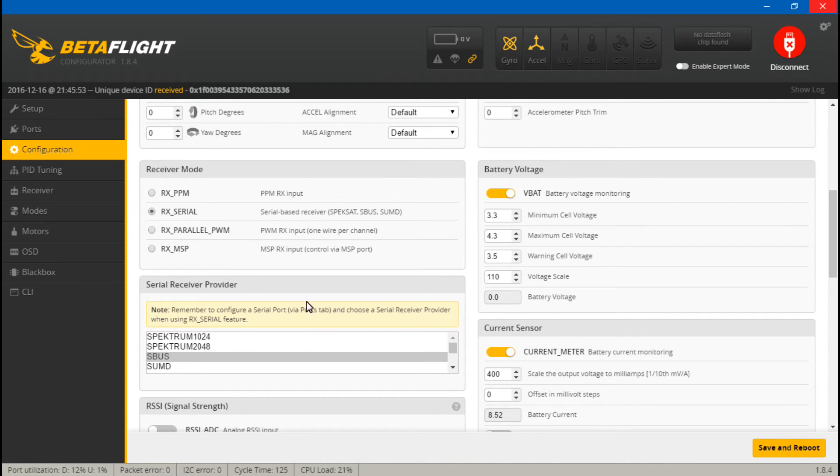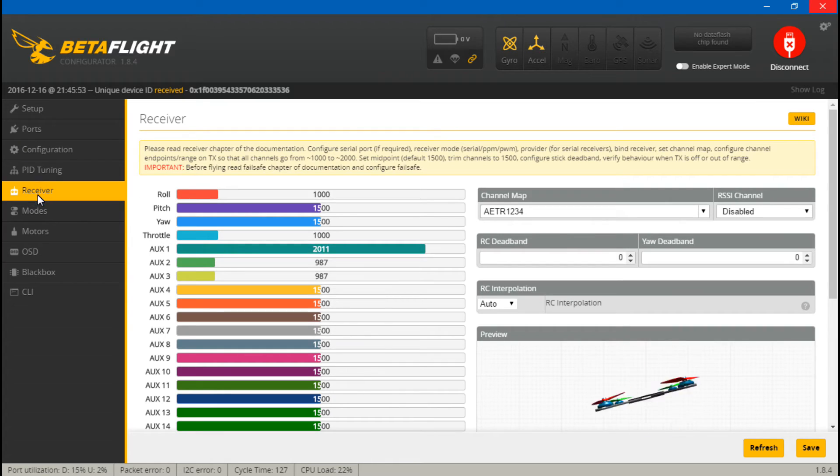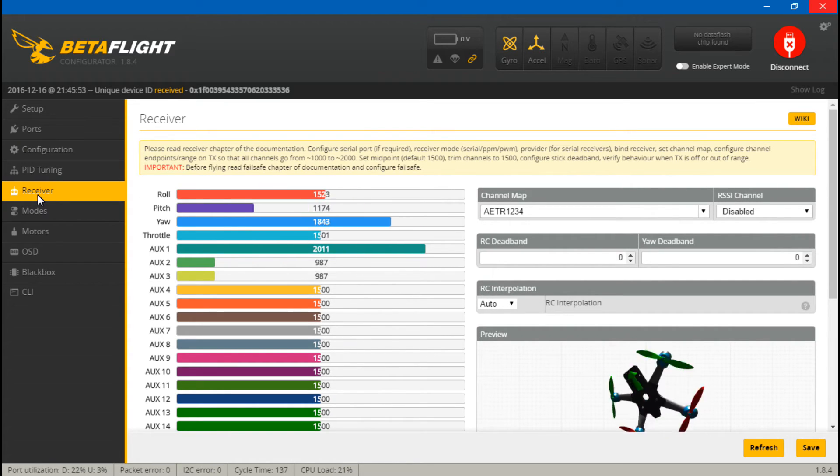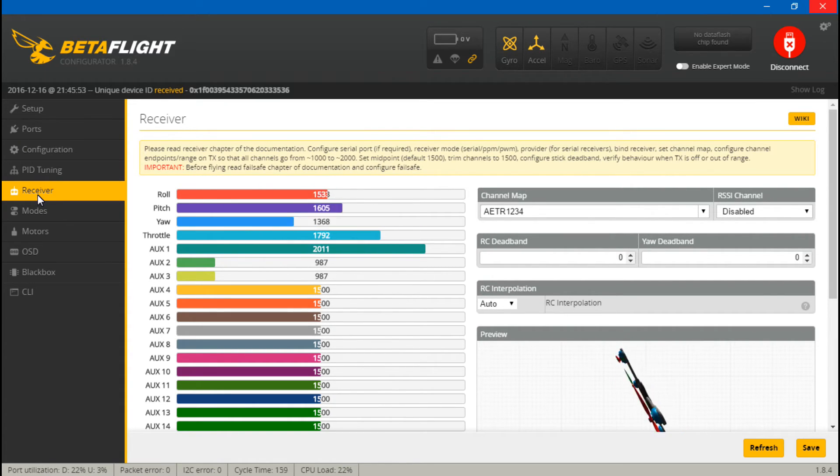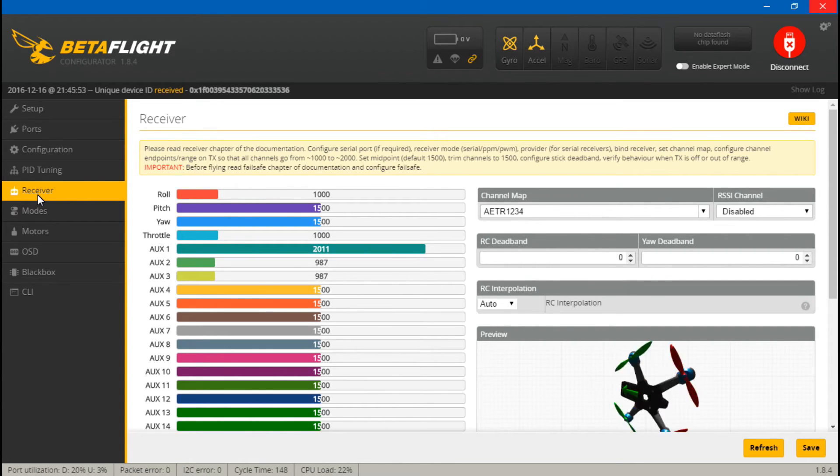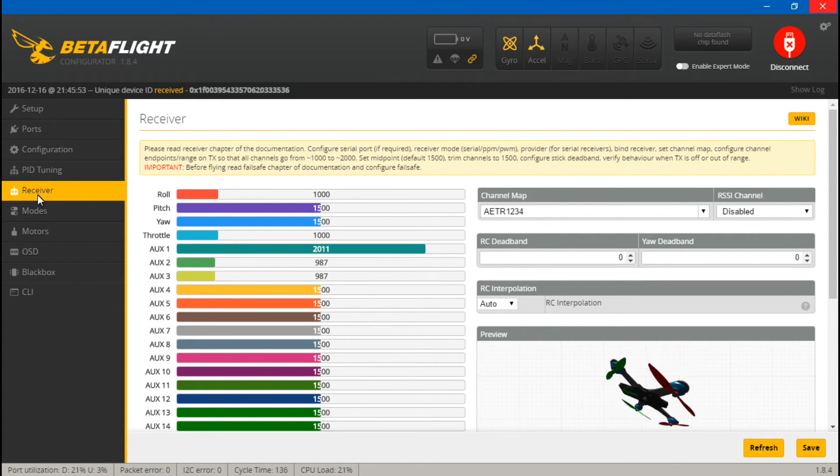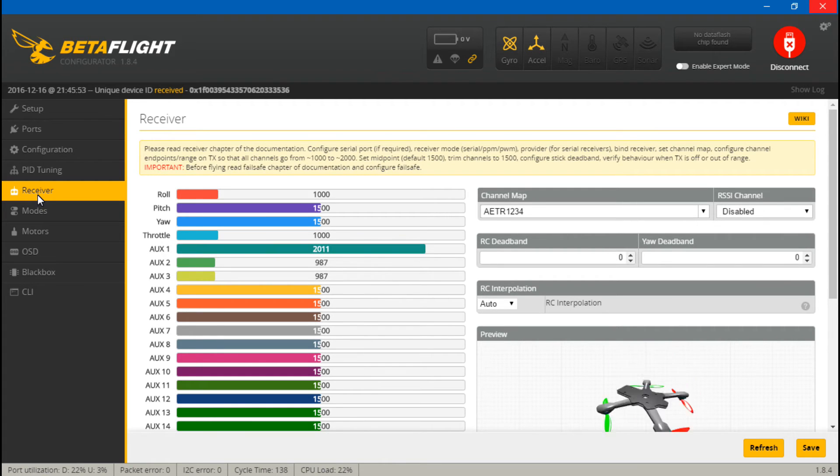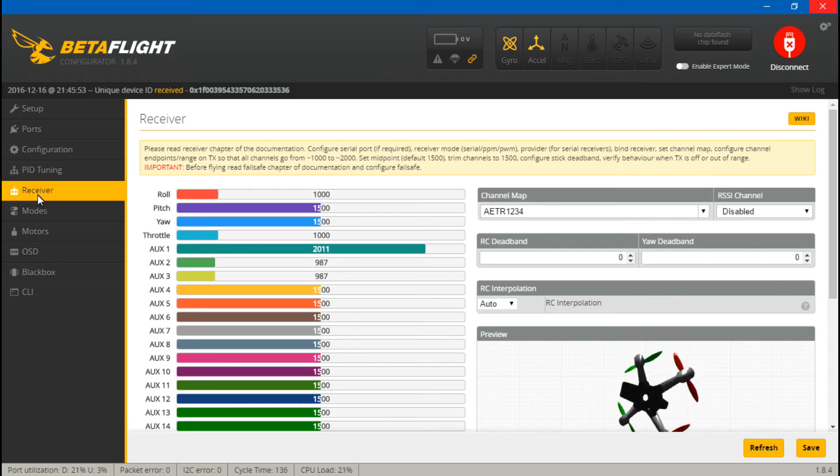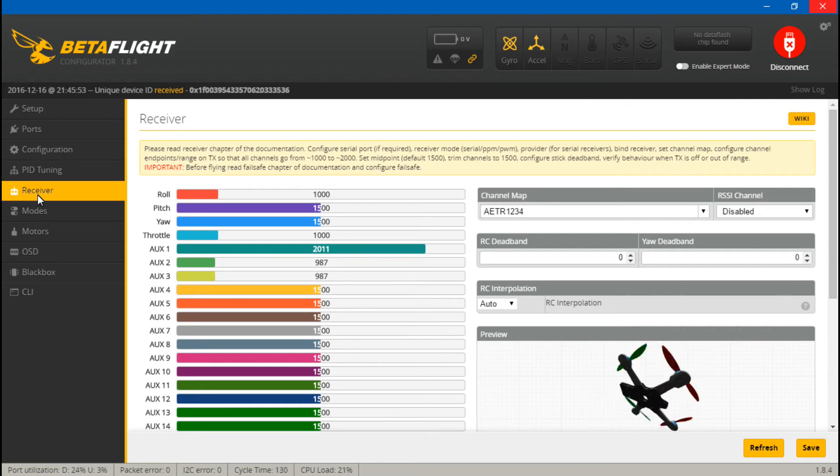With everything set and ready to go, we can test it out by going to receiver. If you move your joysticks around, roll, pitch, yaw, and throttle should be moving. If you have any switches, then you can go ahead and test those out now. Things are about to get real. Hybrid mode. Stunt mode active. Cheat mode active. Okay, we're good there.